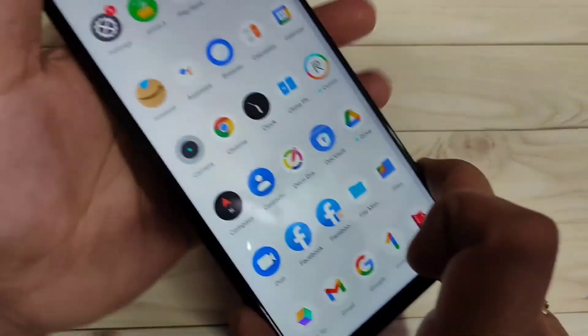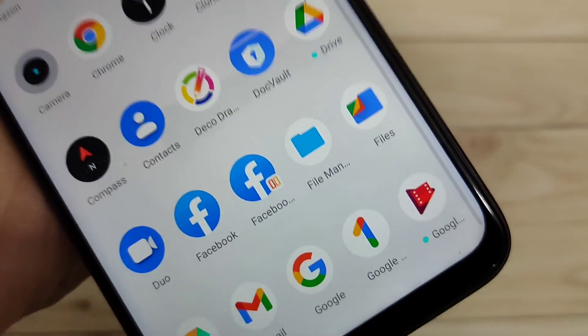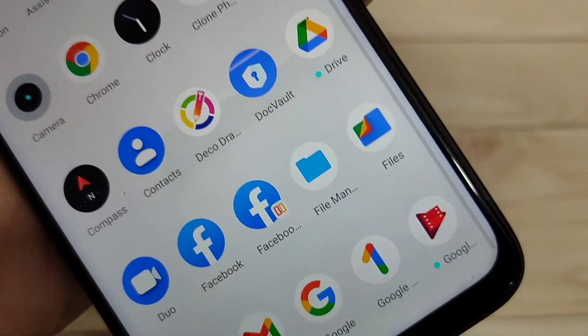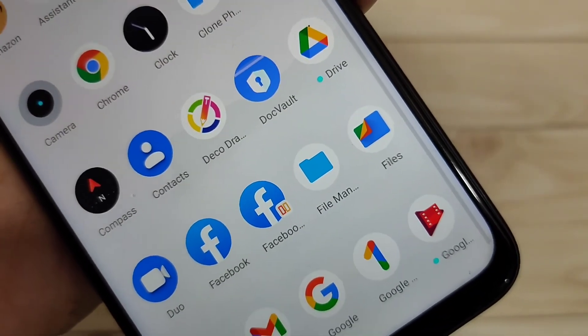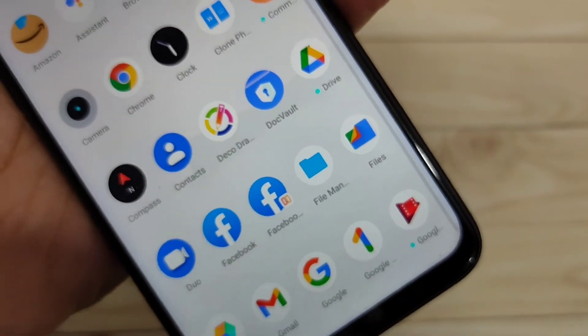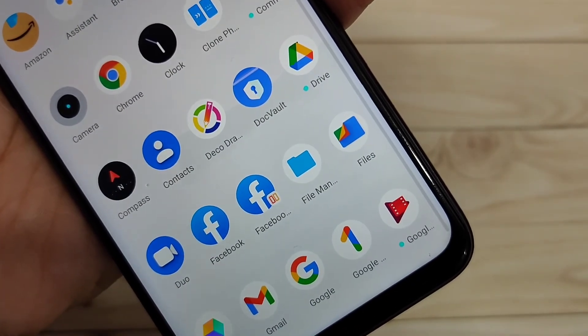Now I will show you how it works. Go to drawer mode and you can see two Facebook icons. In this way you can create dual applications on this device.